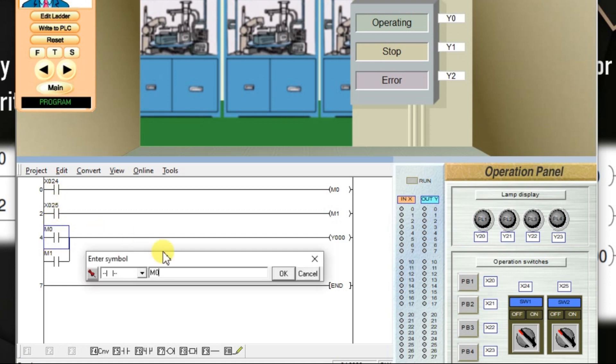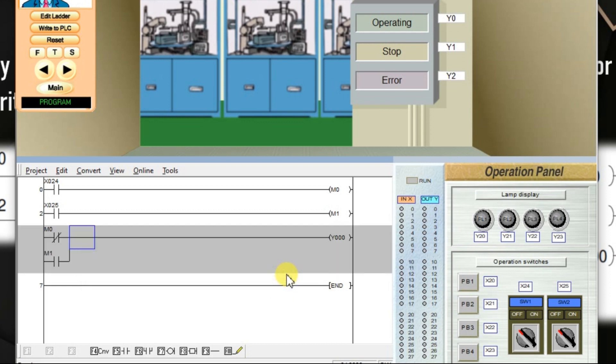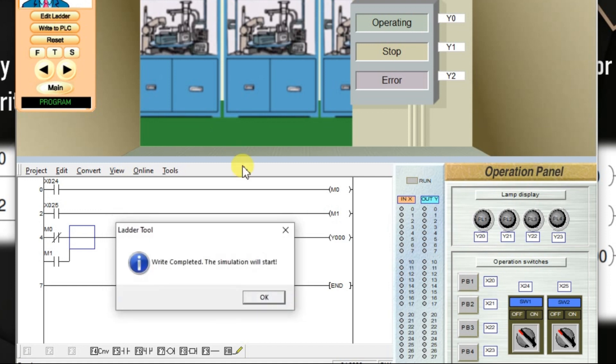Double click here. Select NC. Click OK. Convert. Again download. We have to download to the PLC whenever this logic is updated.